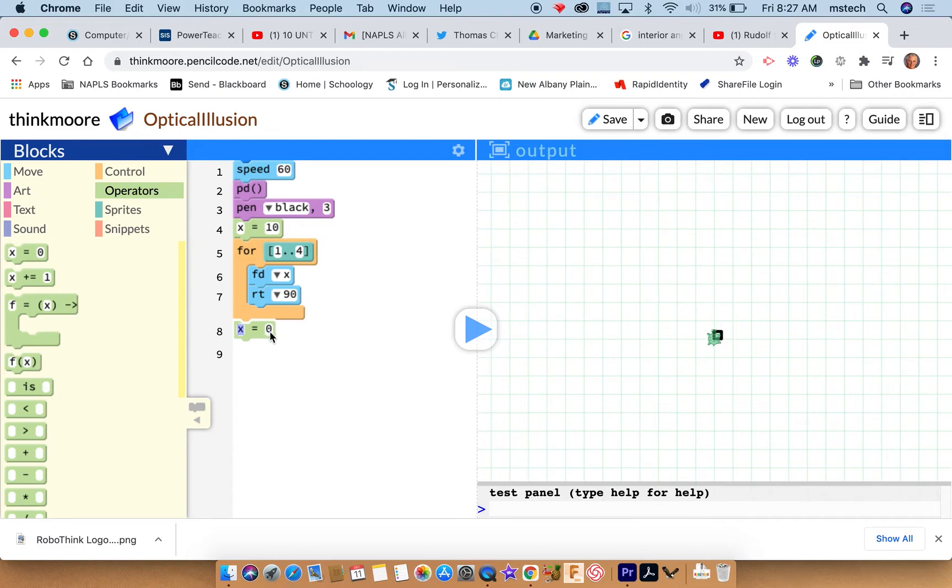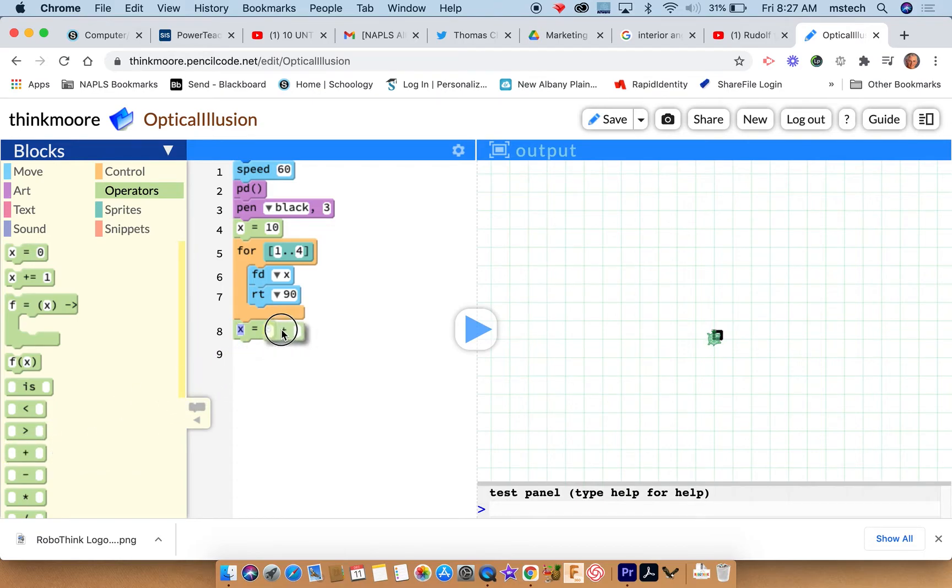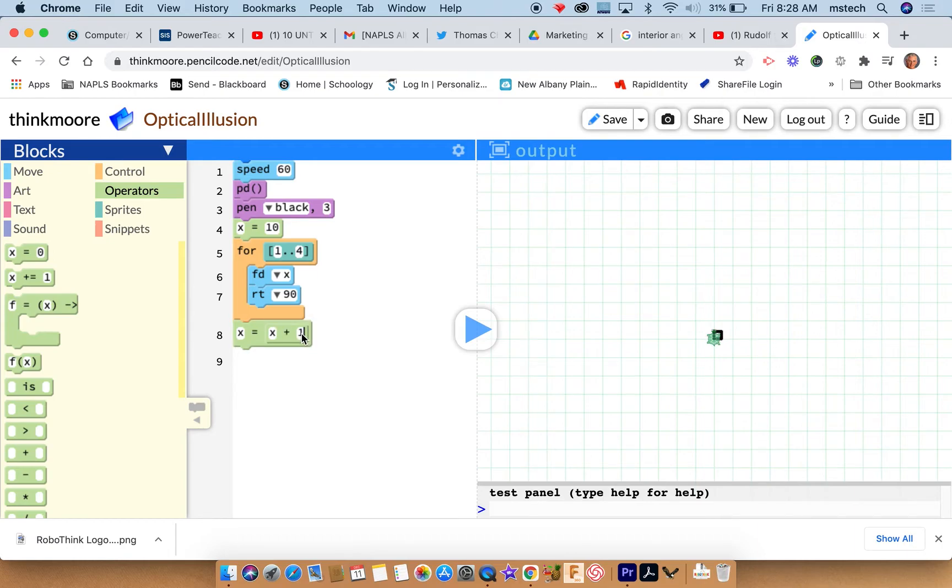So I'm going to drag one of these guys into here. So x equals x, which is the value that it was before. So it's going to start off as ten. So x equals x plus ten.